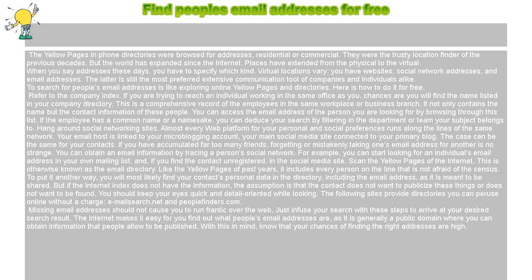If the employee has a common name or a namesake, you can narrow your search by filtering by department or team your subject belongs to. Hang around social networking sites.